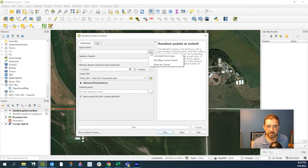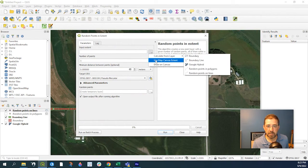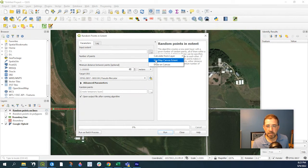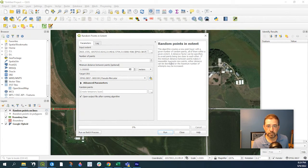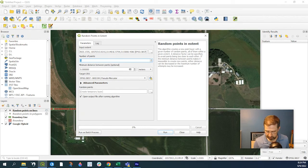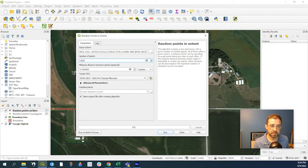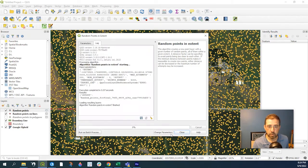that's going to be the map canvas, number of points. Let's just say 5,000 in this case. Again, we'll leave everything as a default. Run that,